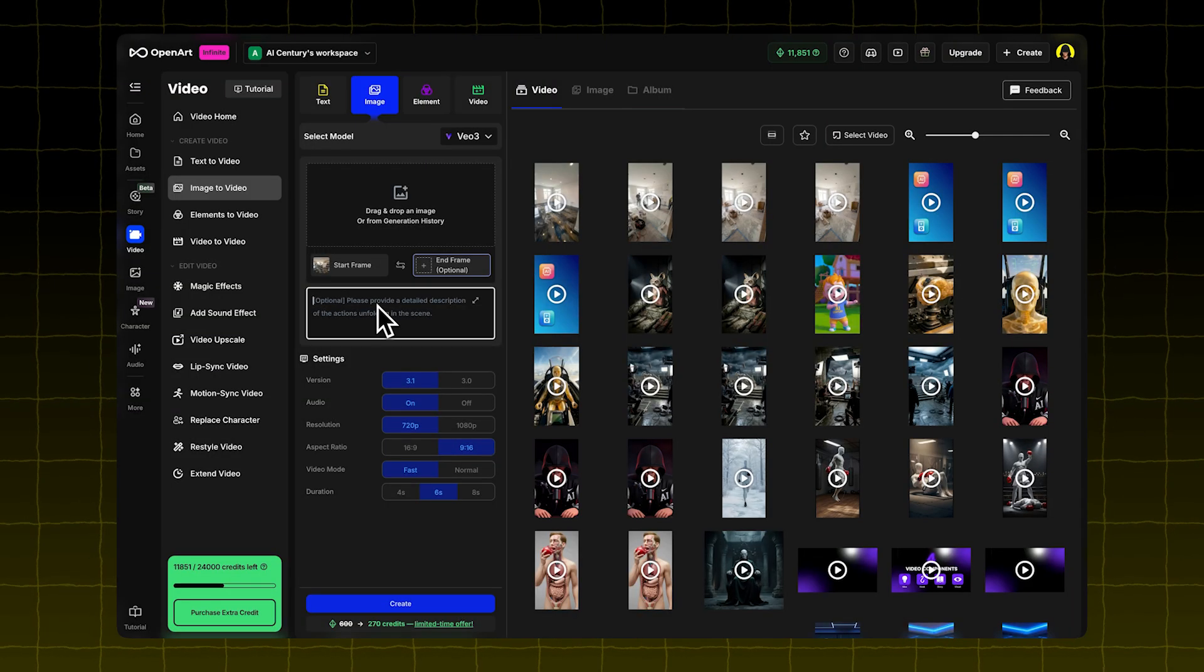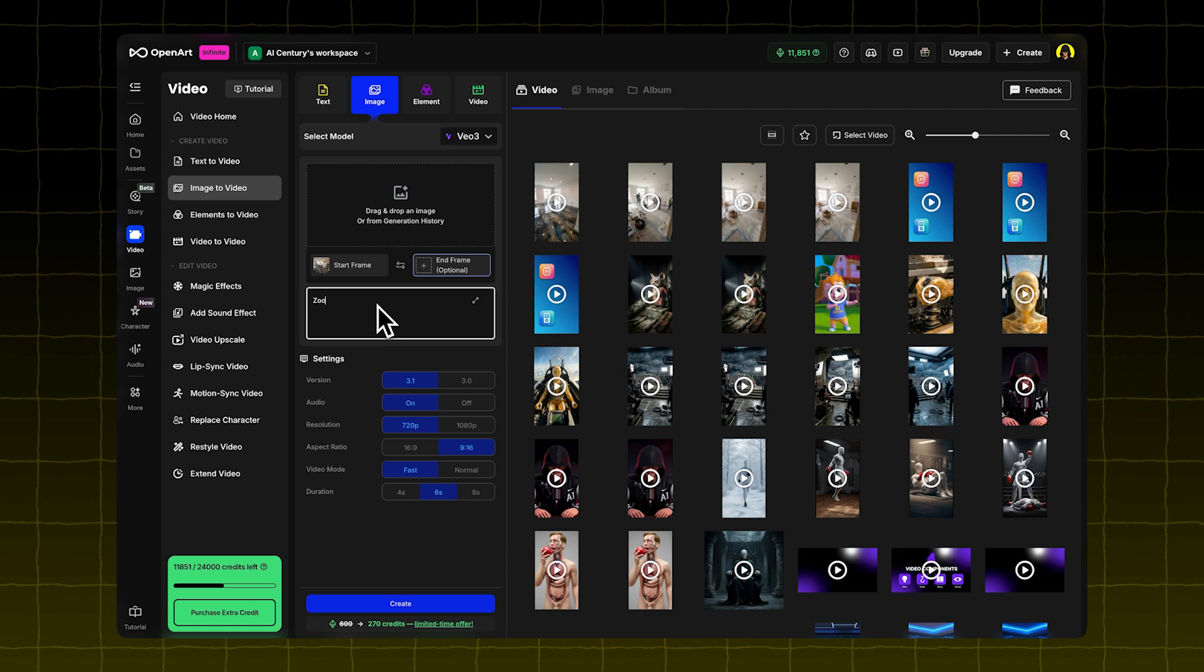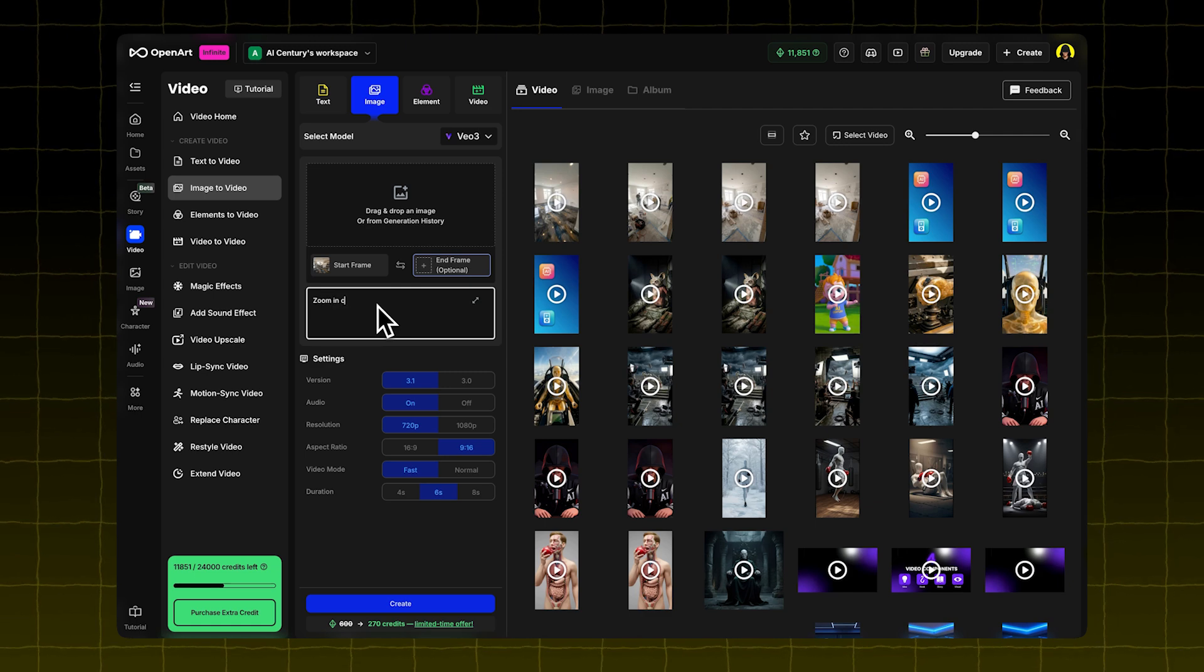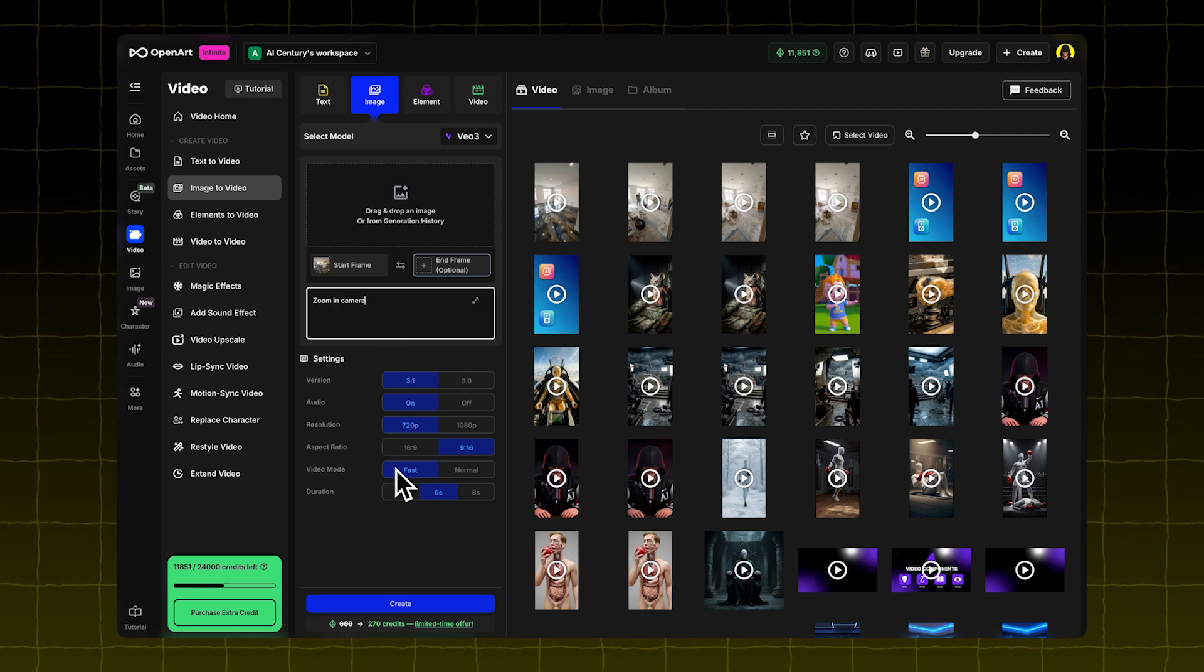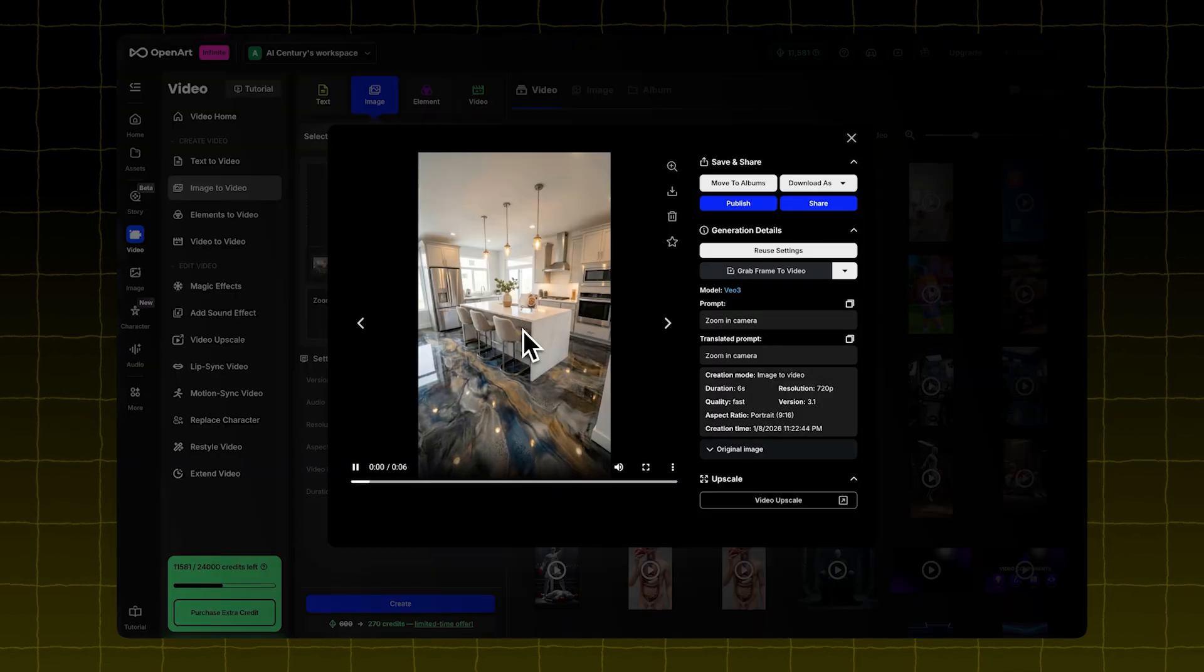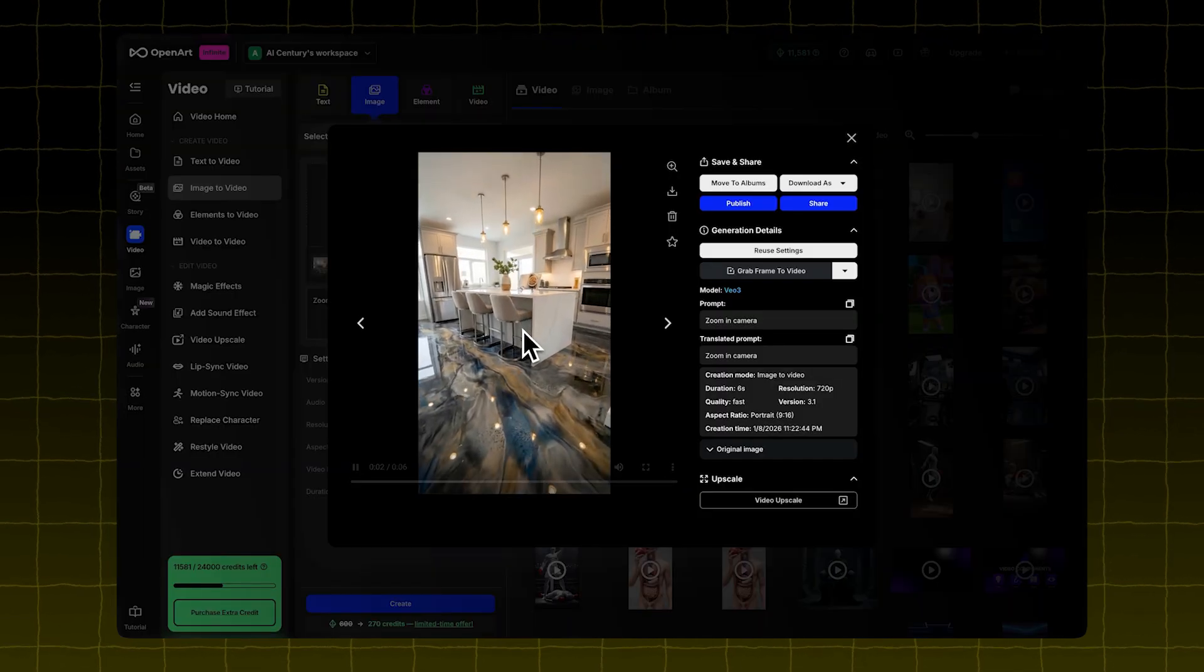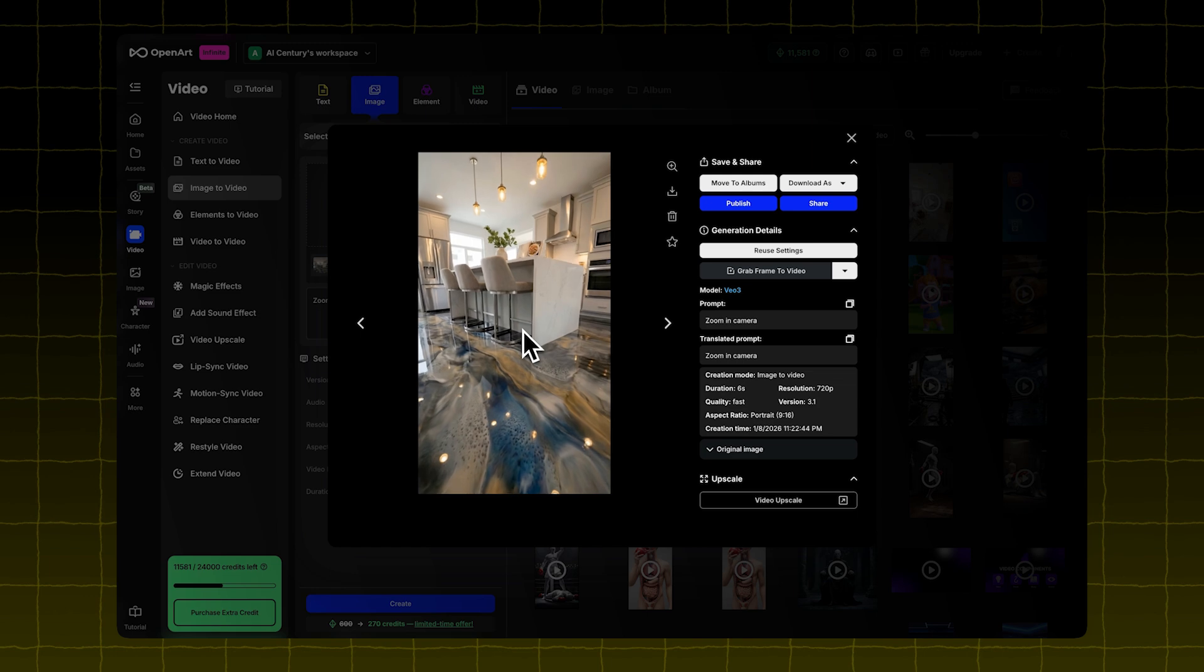Take your final image, the completed kitchen, and use it to create one last short video. Type in a simple prompt like Zoom in camera. Click Create. You'll get a nice drone-style shot. That gives you a total of five video clips.